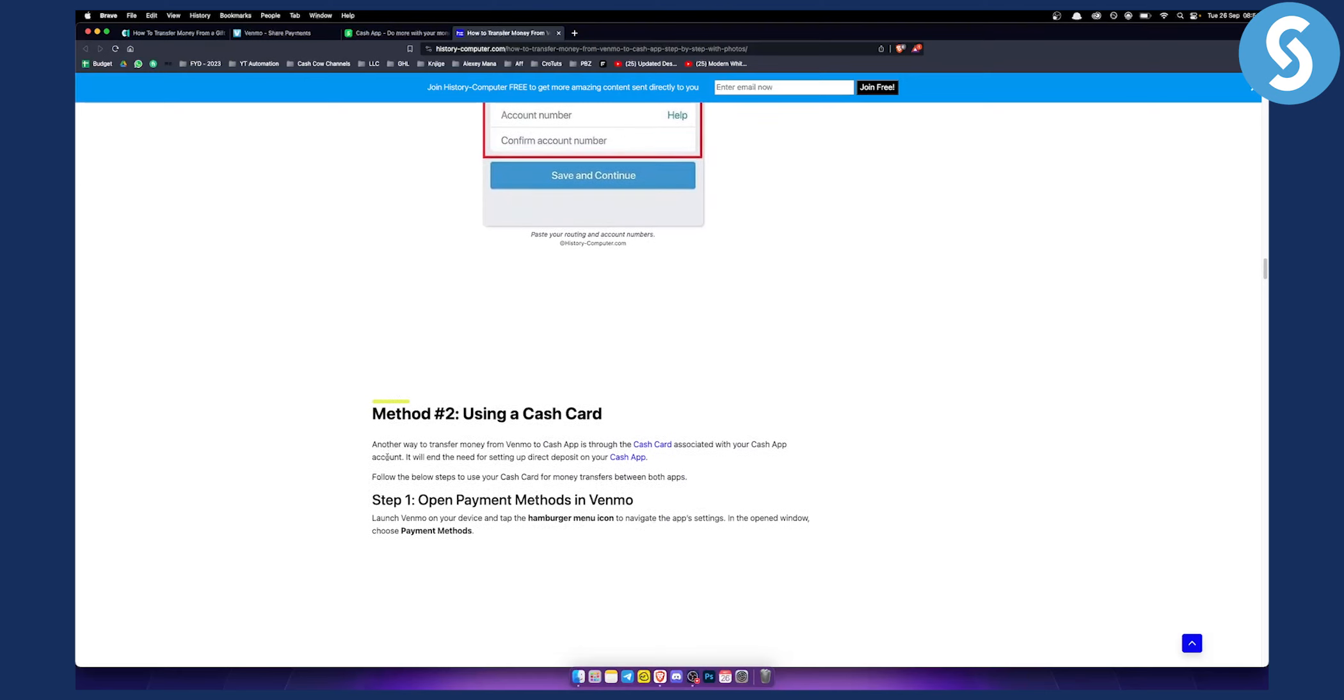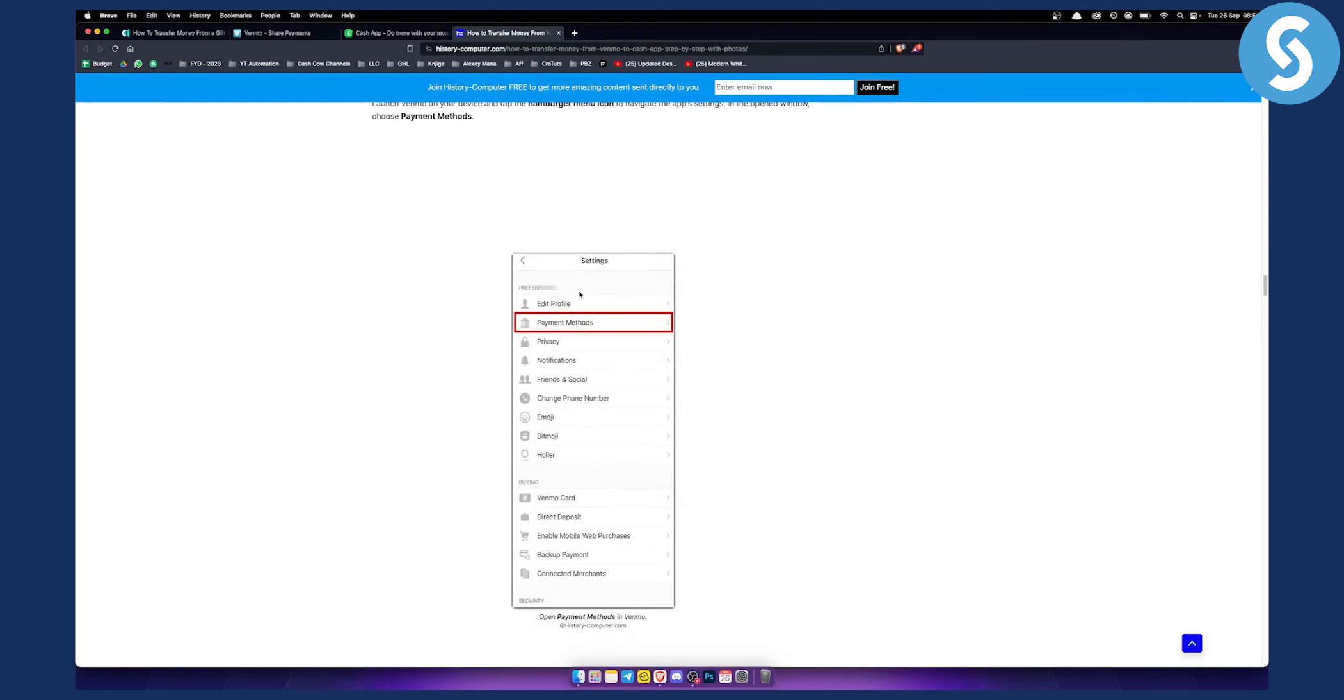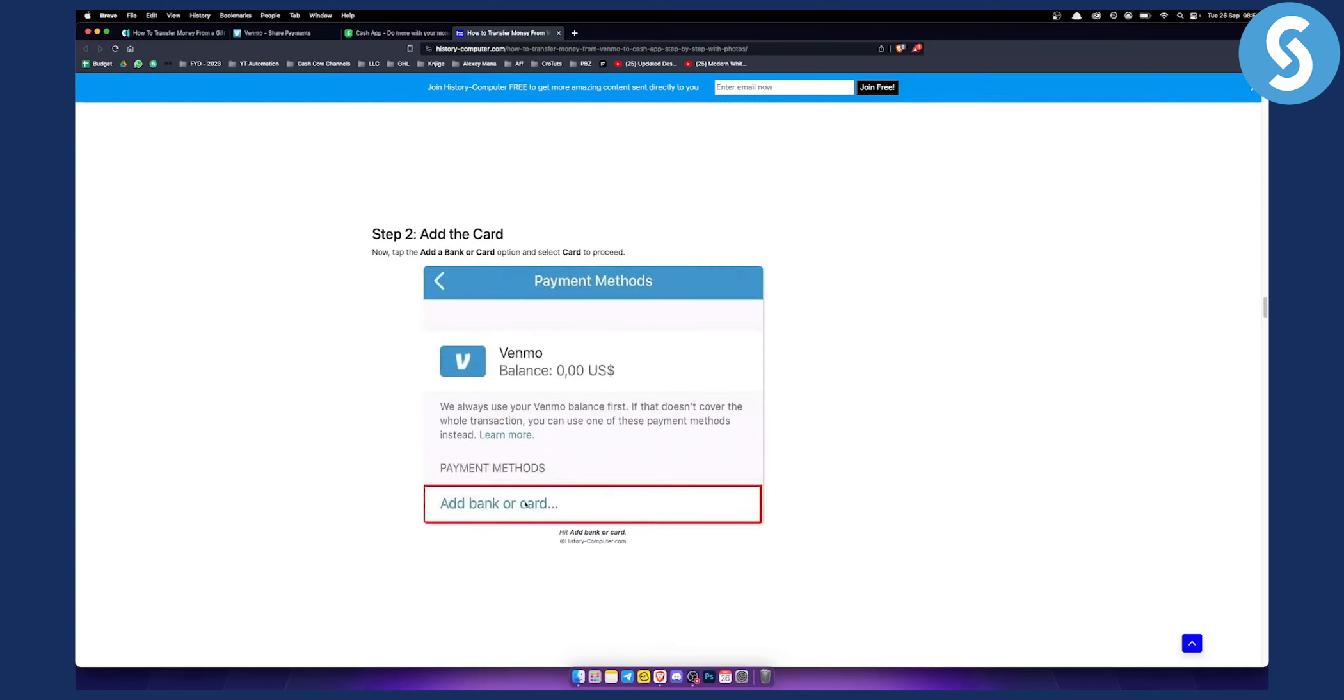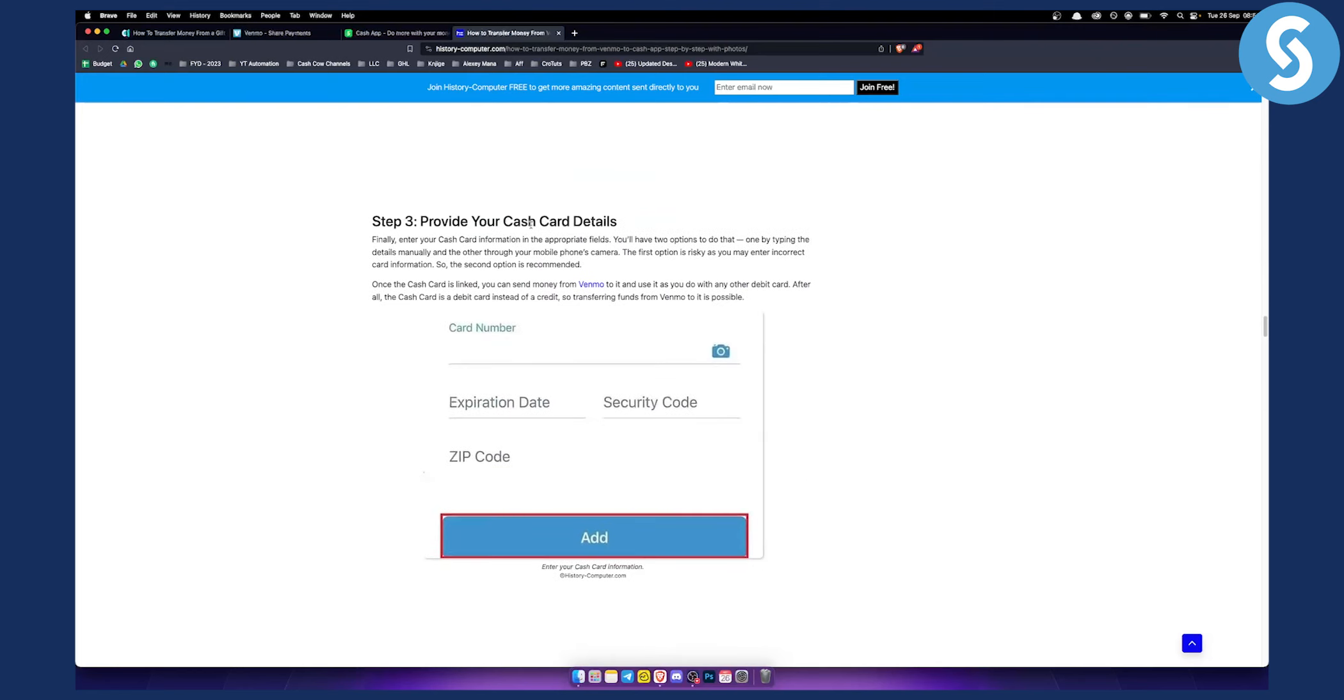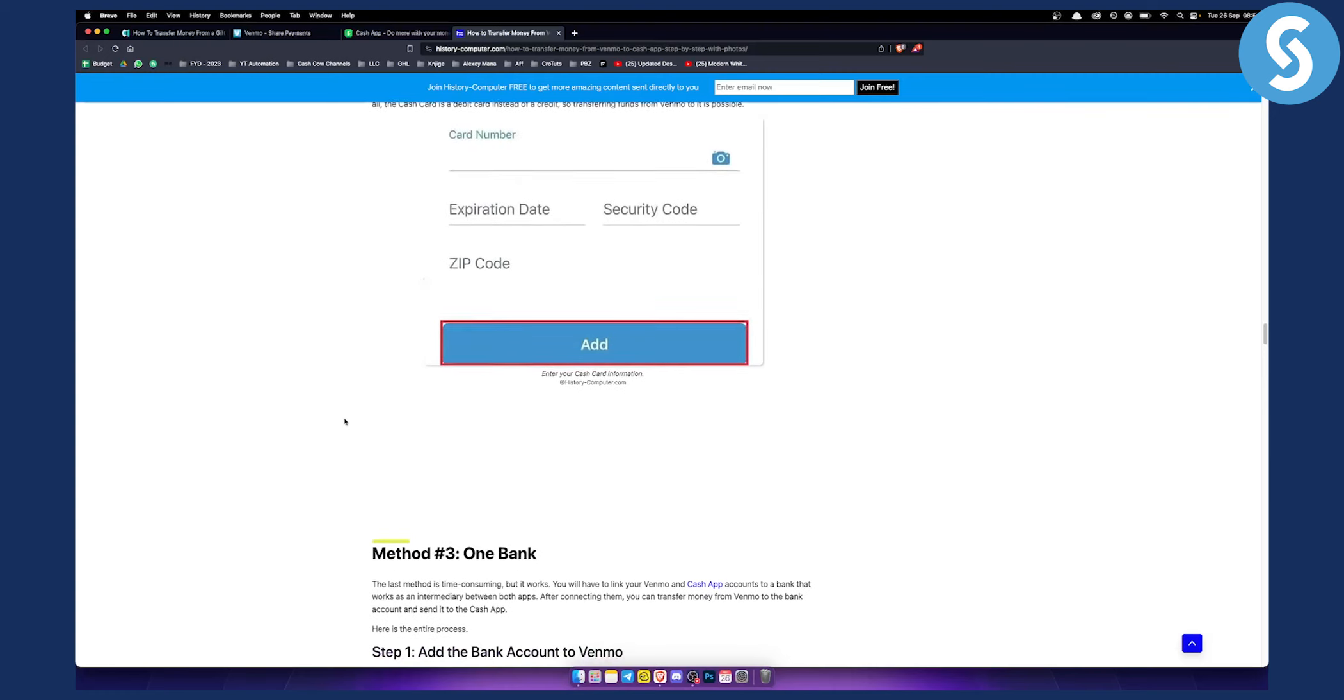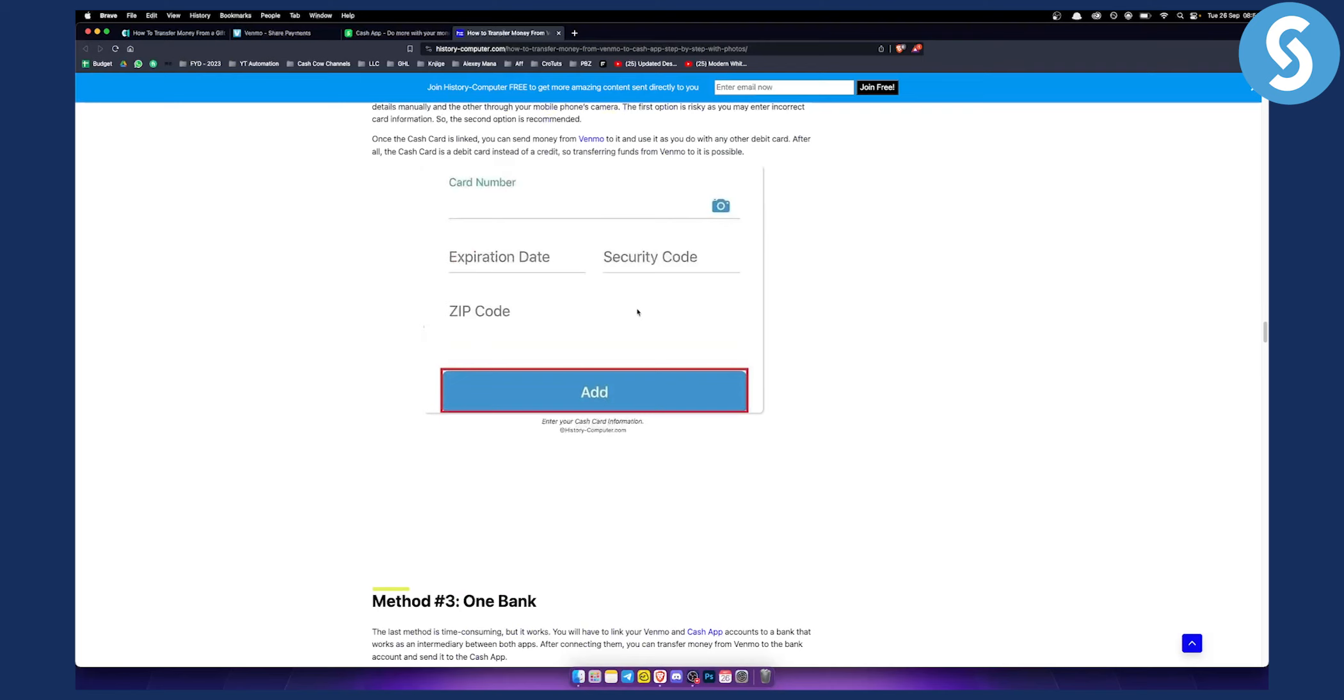Now you can also use a Cash Card. Open Payment Methods in Venmo and click Add Bank or Card. From there, provide your Cash App card details, add it, and then you'll be able to add money to it.